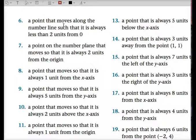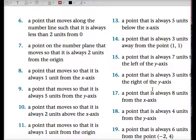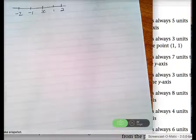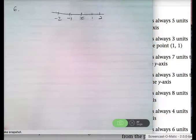Question six: a point that moves along the number line so that it is always less than two units from O. I'm going to move over to the screencast. A point that moves along the number line such that it is always less than two units from the origin.